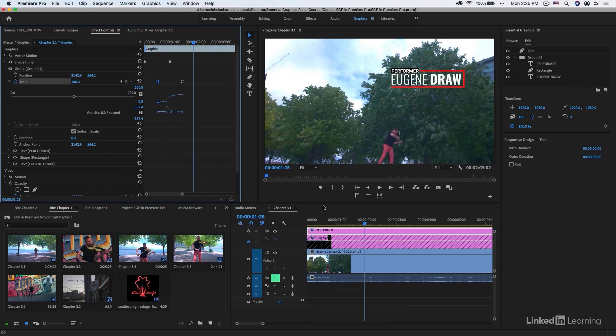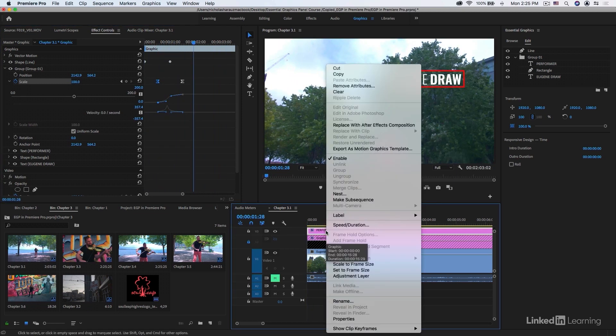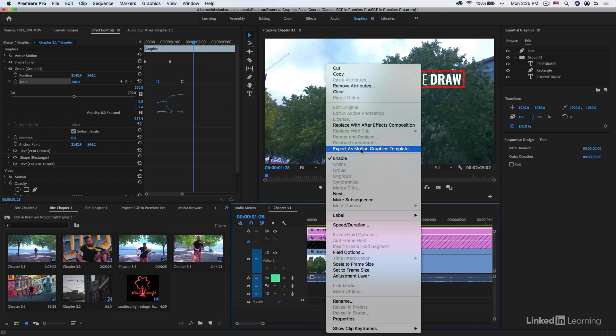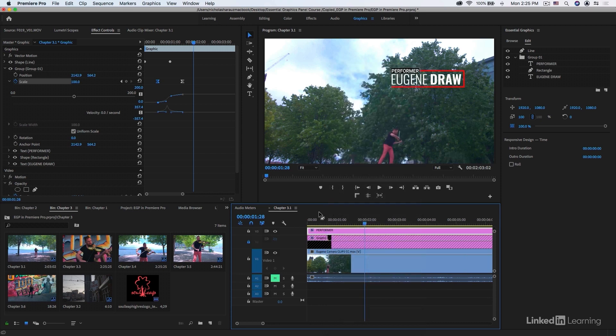And in order to save this to the library, right-click and export this as a Motion Graphics Template. That's how you can create a nice lower third inside of Adobe Premiere Pro.